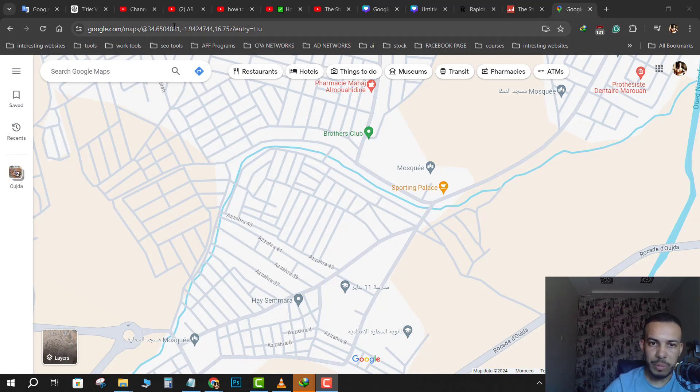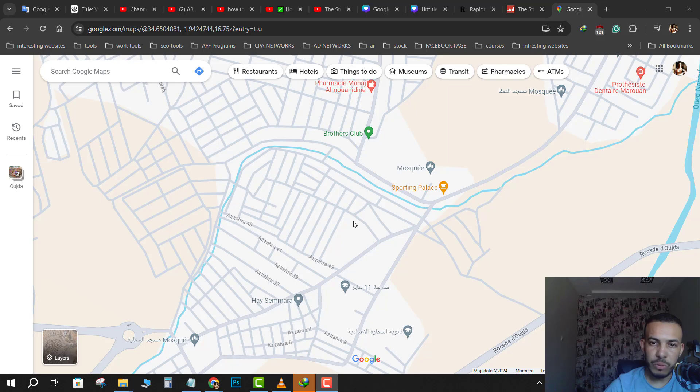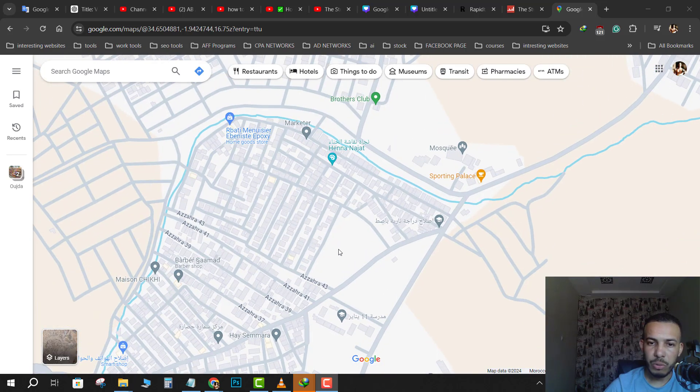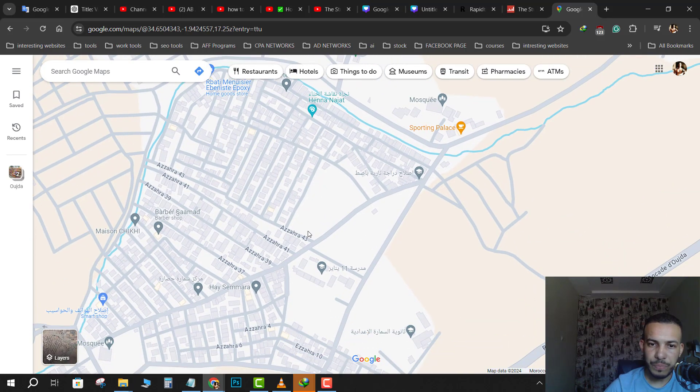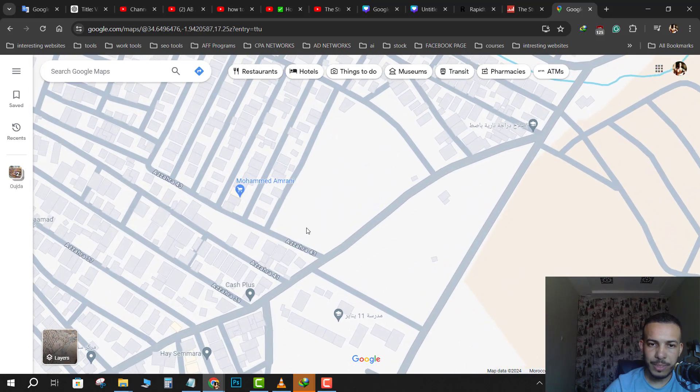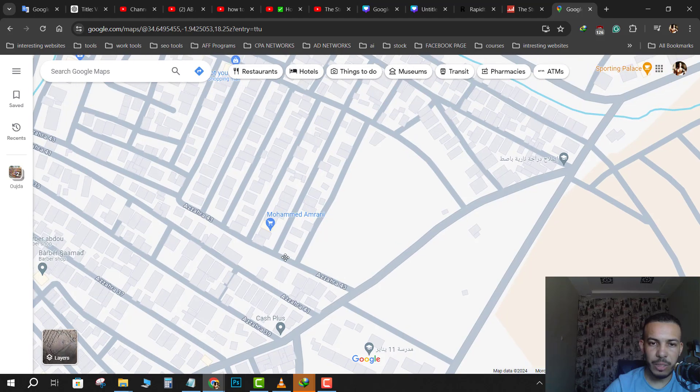First of all, go to Google Maps then search for your business on Google. So for me it's this one.